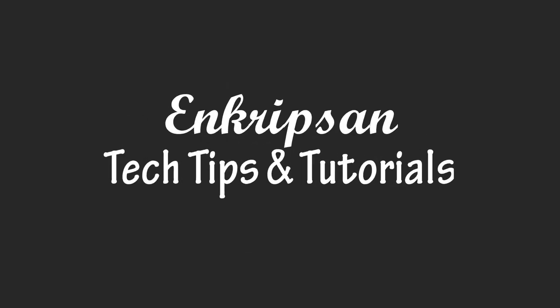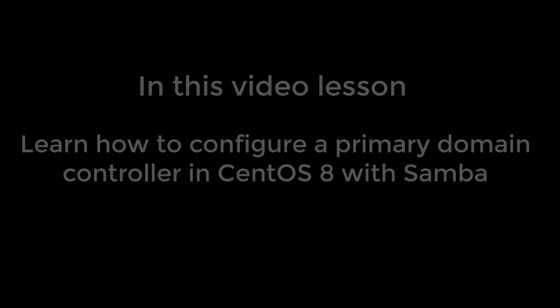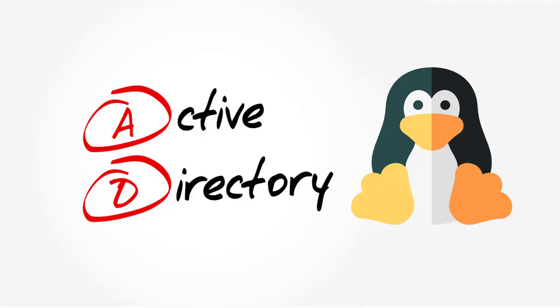Hello everyone, welcome to Encryption, the tech tips and tutorial channel. In this video tutorial, I'm going to teach you how to configure a primary domain controller on CentOS 8 with Samba. This is like getting Active Directory domain controller in a Linux machine.